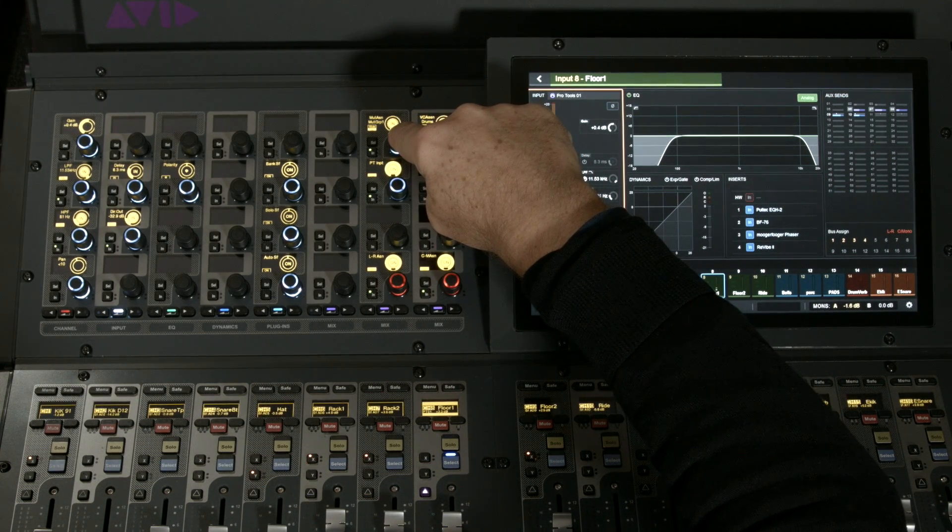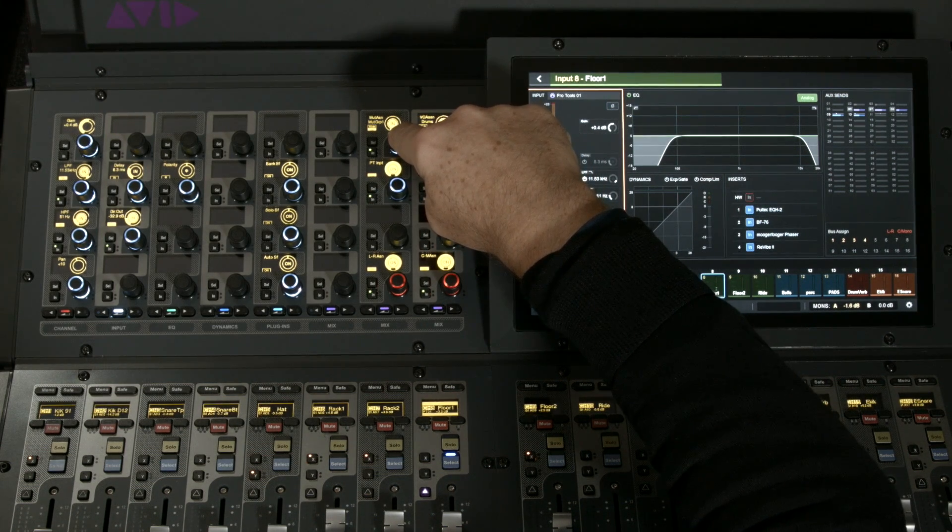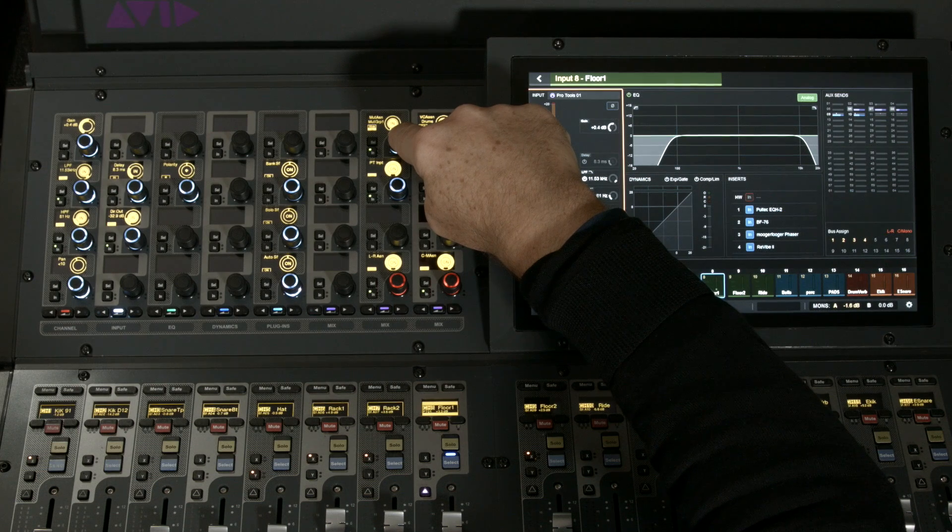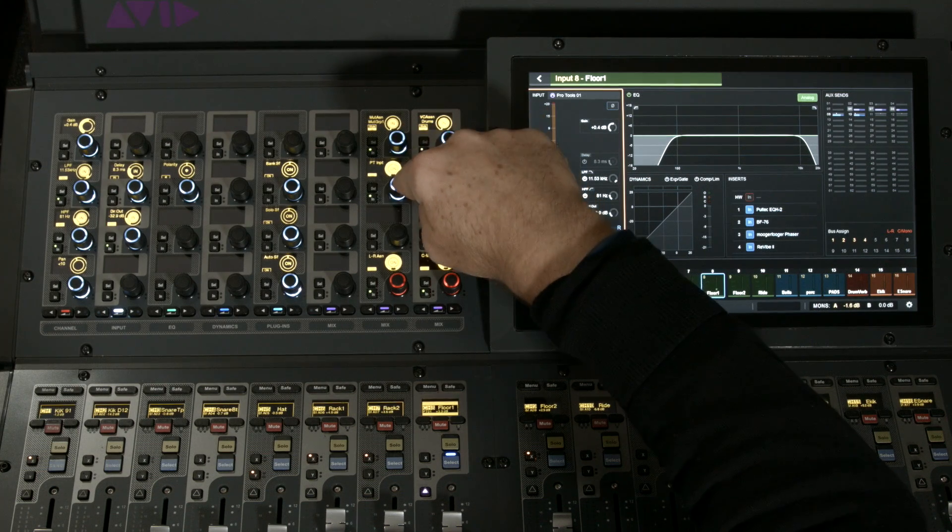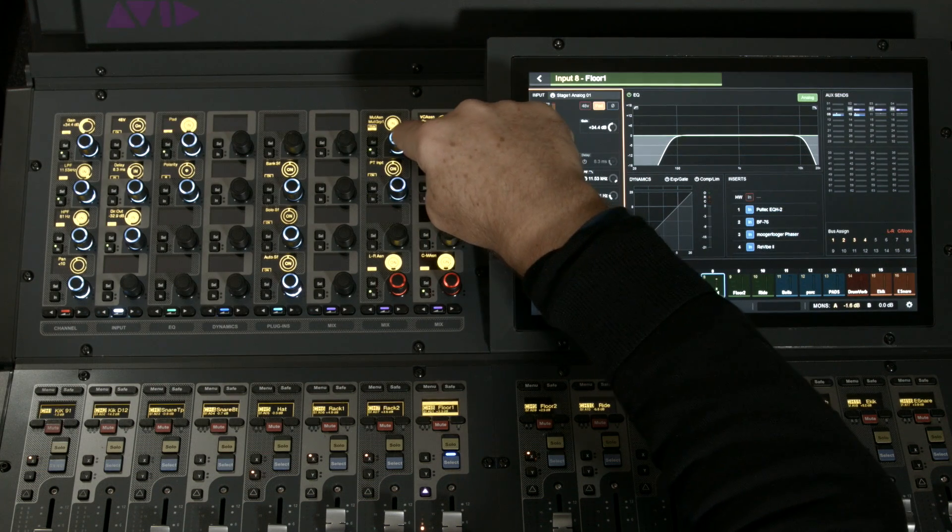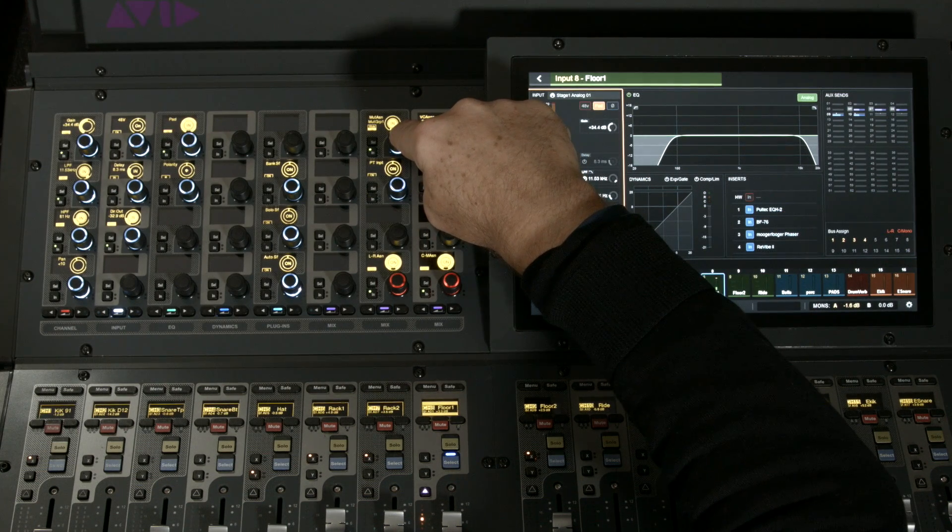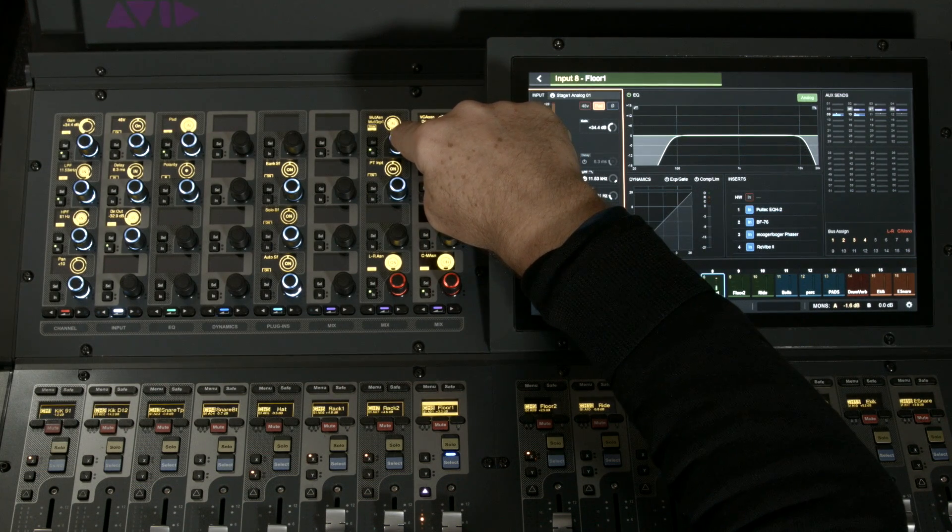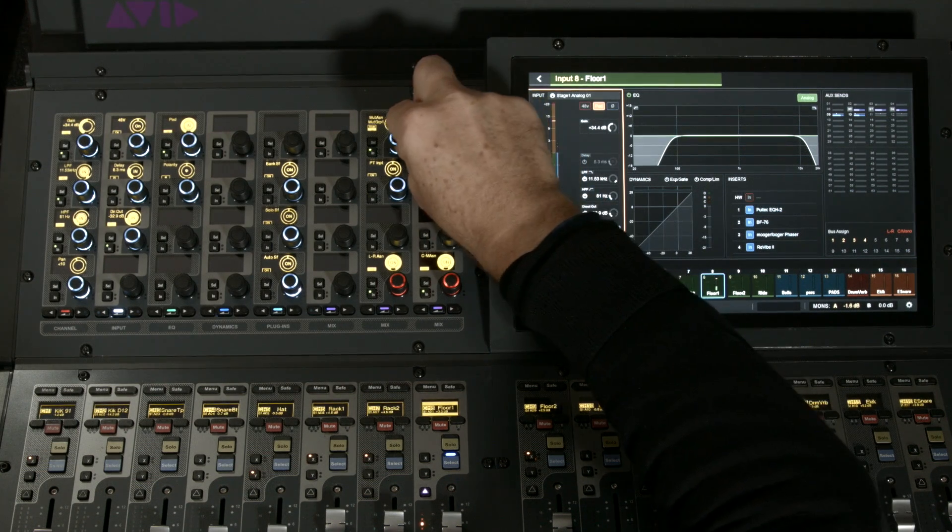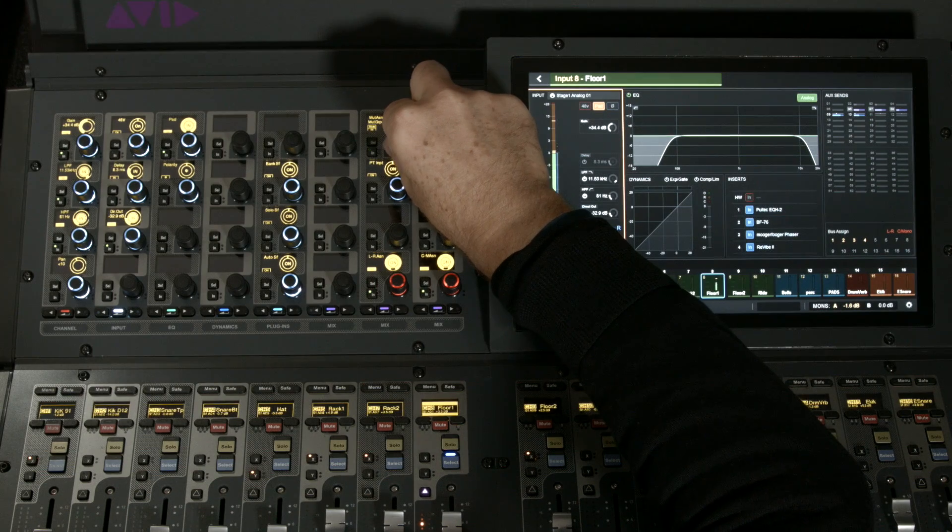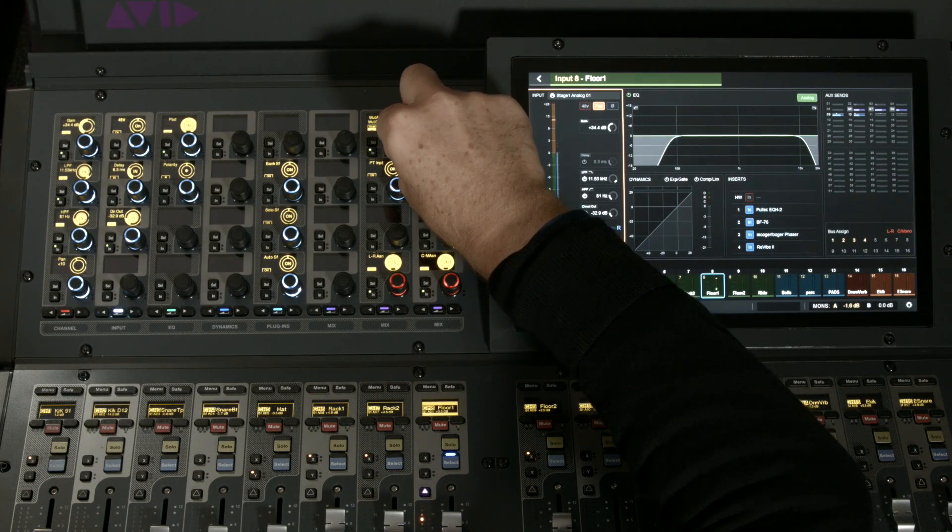In the top right-hand corner, I have a way to assign the selected channel to either the groups or the VCAs.